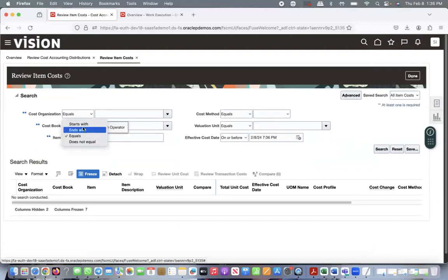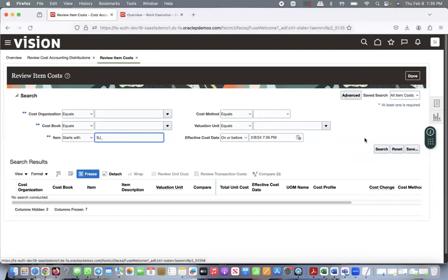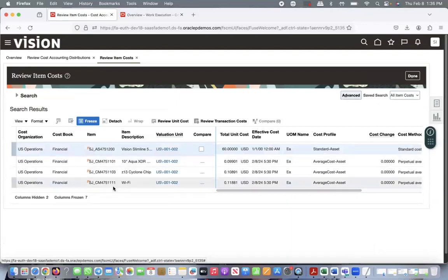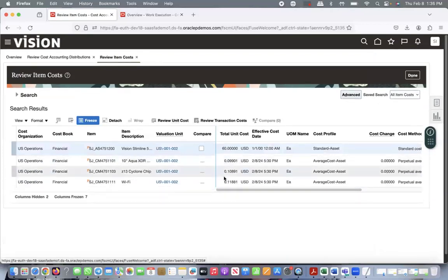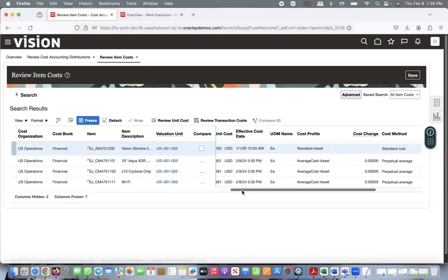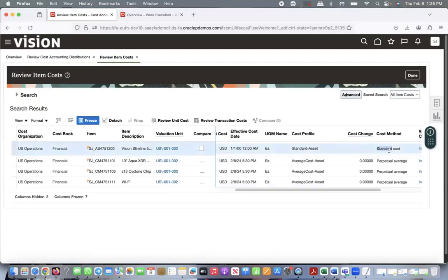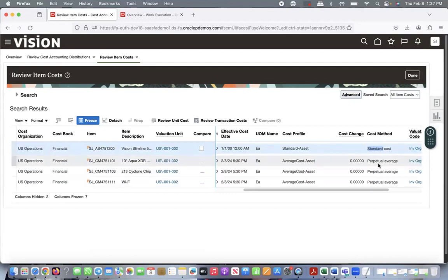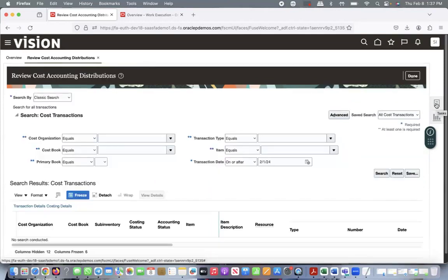Go to Manage/Review Item Cost. If you query items starting with 'SG underscore,' you can see the final assembly and all the components, along with the cost already used for these items. You can see the final assembly is a standard cost method, and all the components are classified as perpetual average costing method.